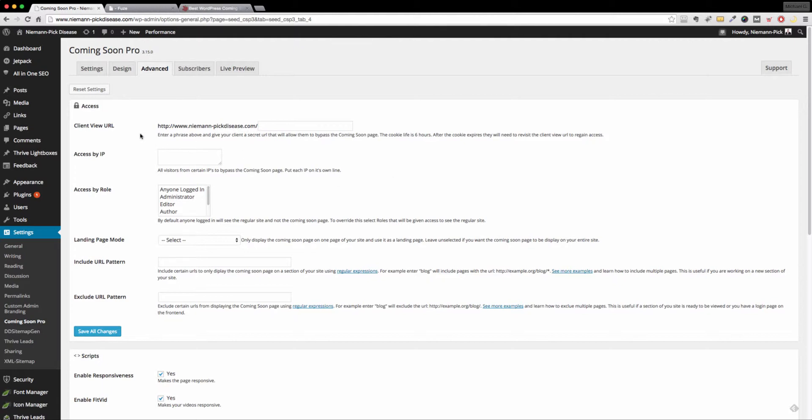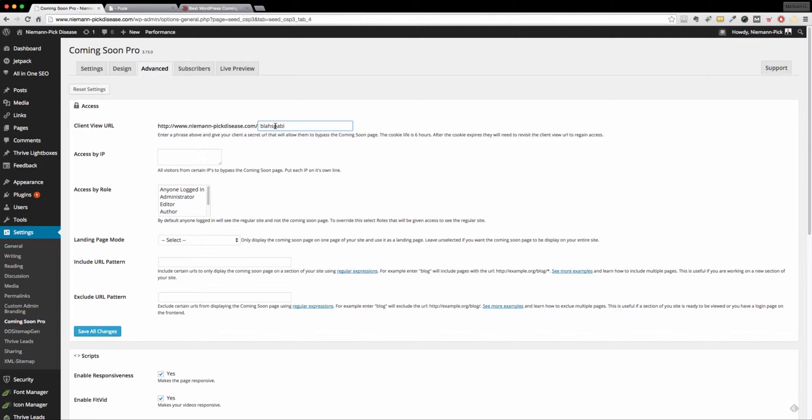Simply all you do in the client URL here, you can name it blah blah blah, whatever you want, obviously without spaces. And then that's the URL you give to them. So while the rest of the world sees a coming soon page, John, for example, if I was working on his site, he could go to that direct URL and it will bypass the coming soon page while you have it enabled.